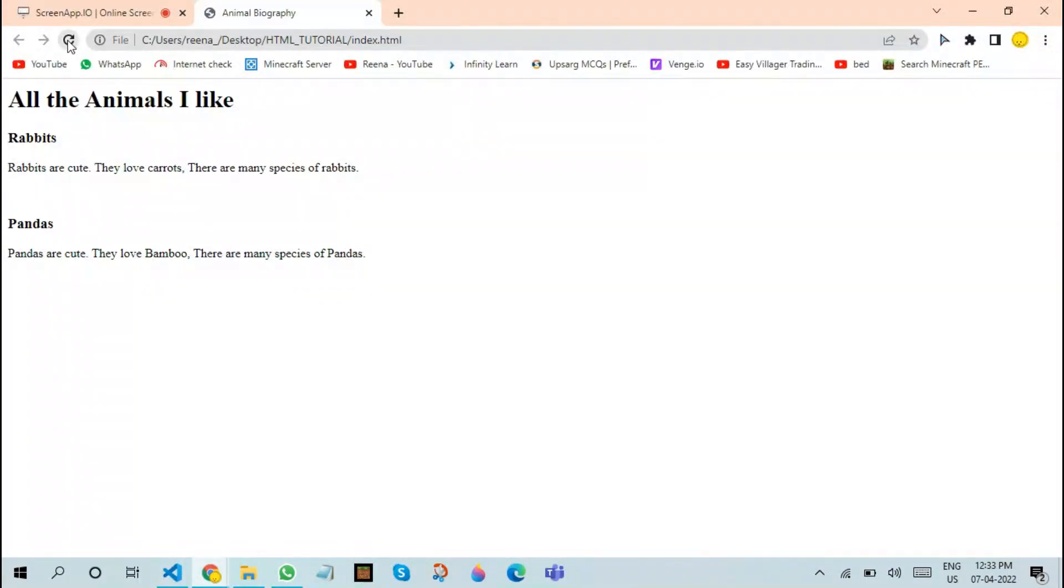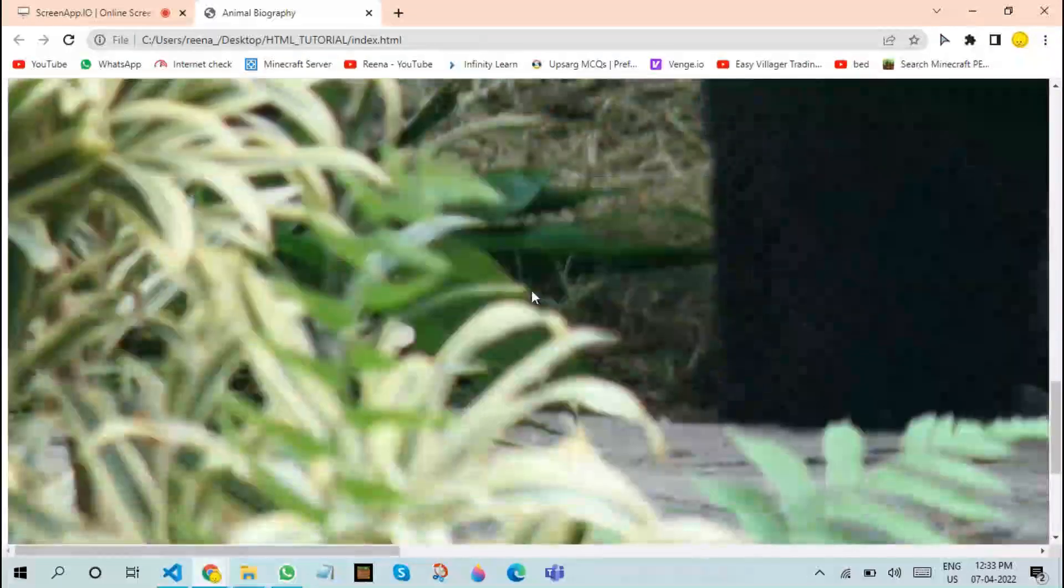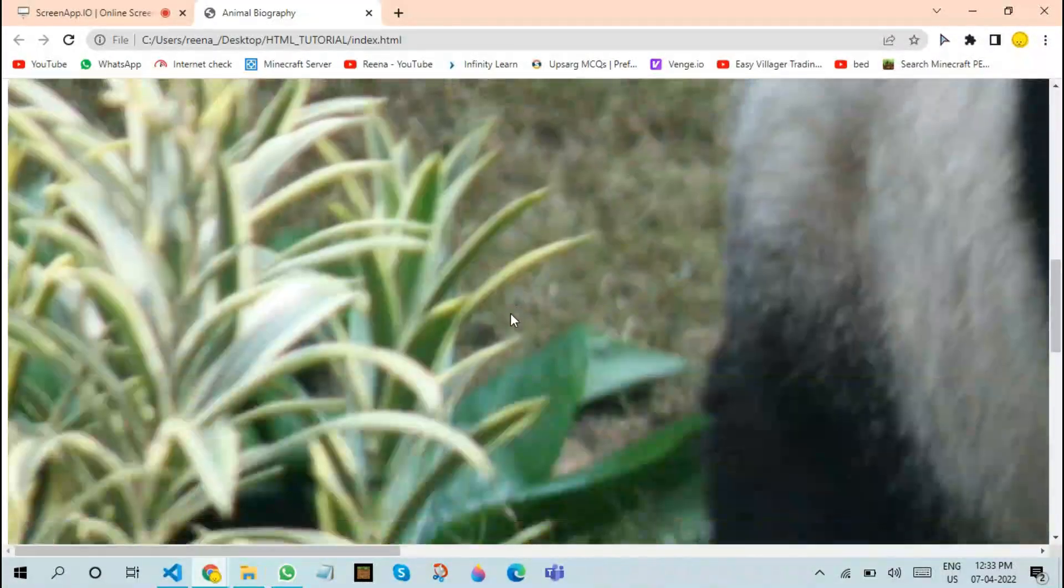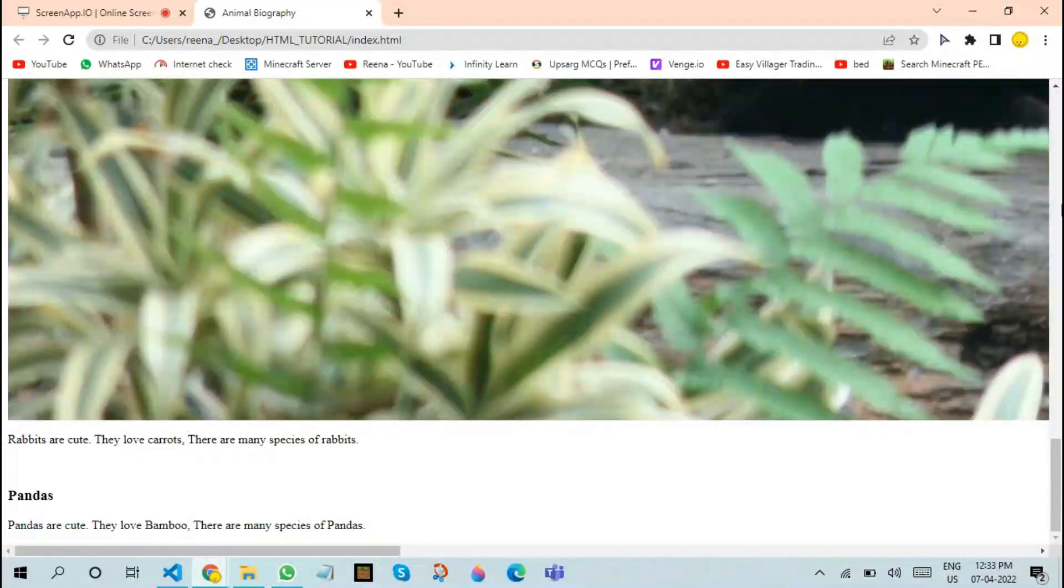After saving this, let us go to our web page and refresh. As you can see, an image has been loaded, but the size is very, very big.